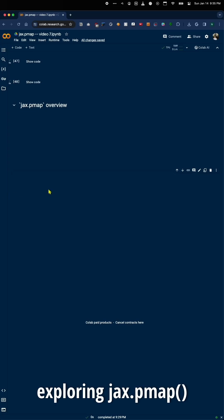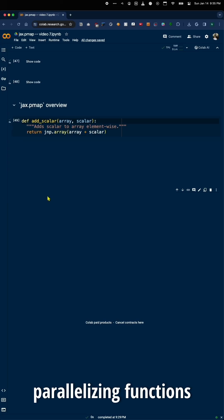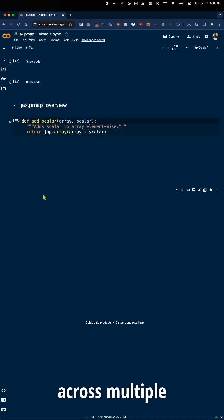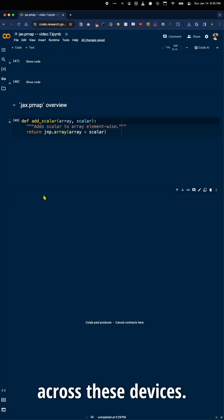Today we're exploring Jax.pmap, a powerful tool for parallelizing functions across multiple GPUs or TPUs and distributing data across these devices.